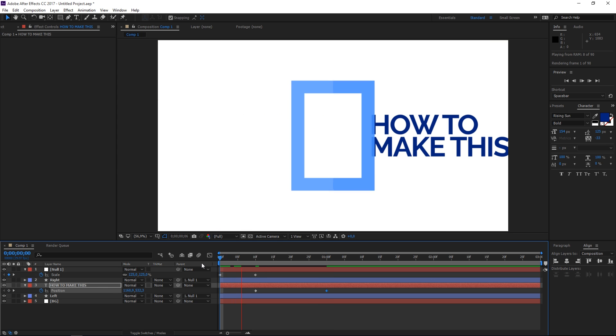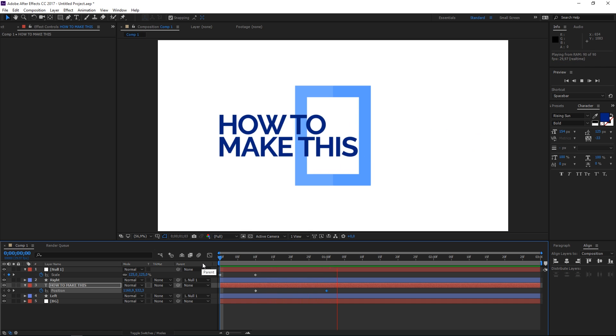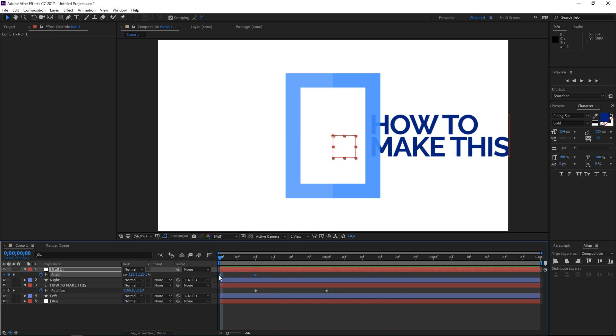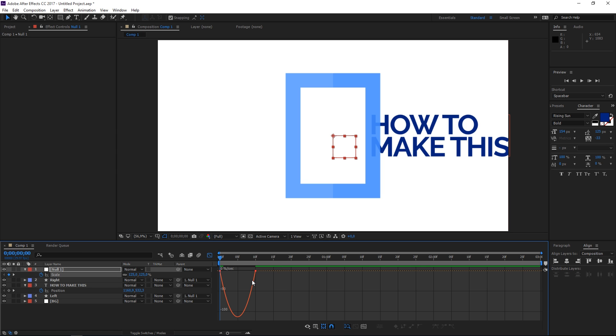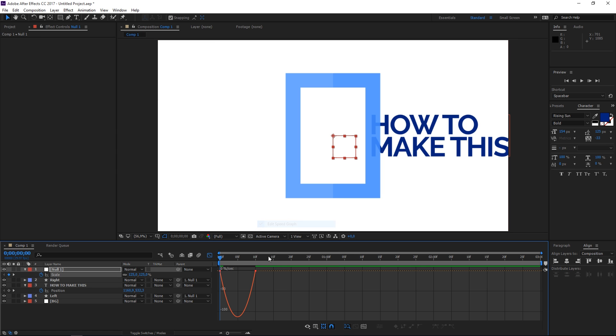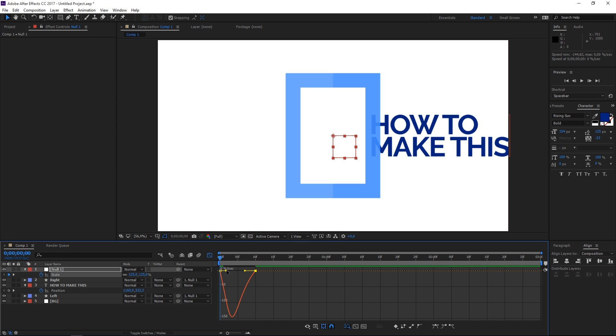So right now if I play this this is what we made. So let's select the first set of keyframes and hit F9 to easy ease them. Now let's open the graph editor make sure that you're editing the speed graph and let's change the look of this graph.